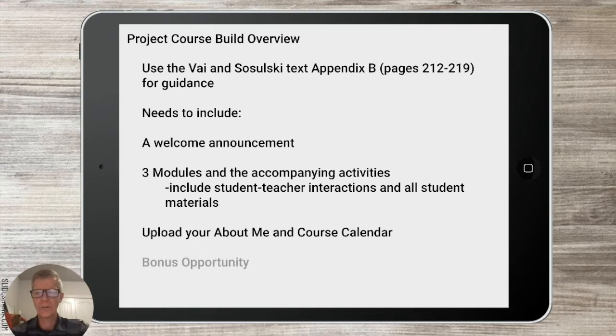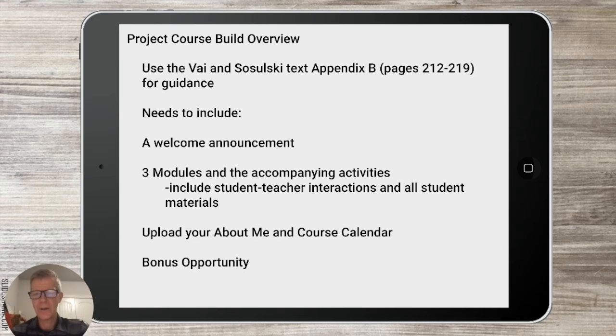There's also a bonus opportunity if you'd like to earn an extra five points on this assignment. You can create a screencast that shows students how to navigate your course and upload that into your Moodle.